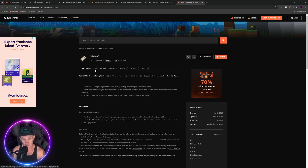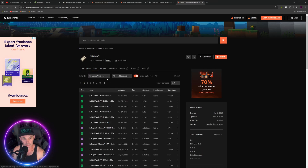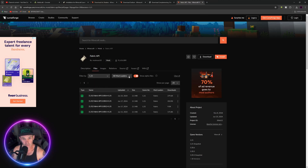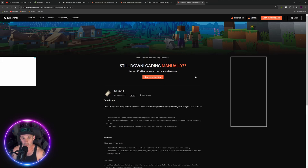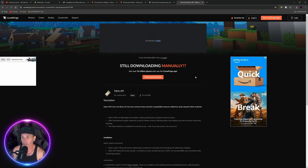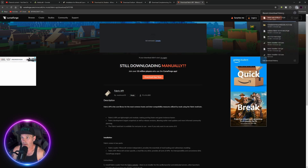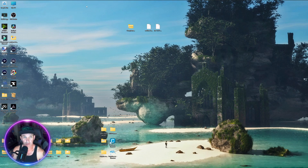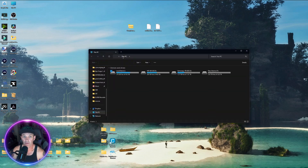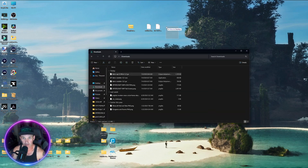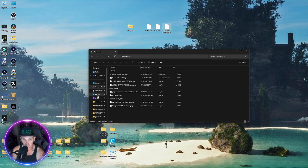Go back and get the Fabric API, because a lot of mods are going to need that to run. I'll put the link in the description. Go to all game versions, make sure it's 1.21 Fabric, pick the most downloaded one, and download it. Once it's done downloading, go to your files, go to Downloads, and drag it to the desktop.